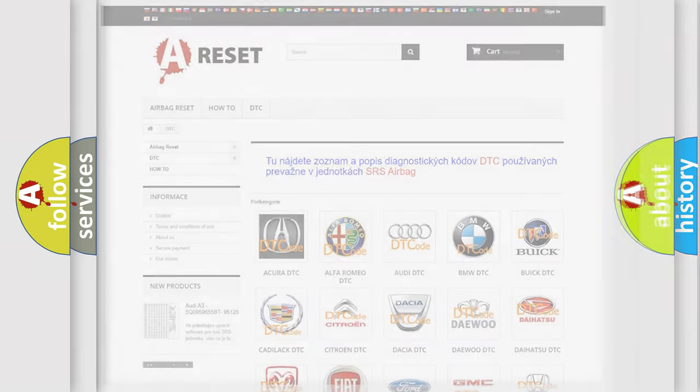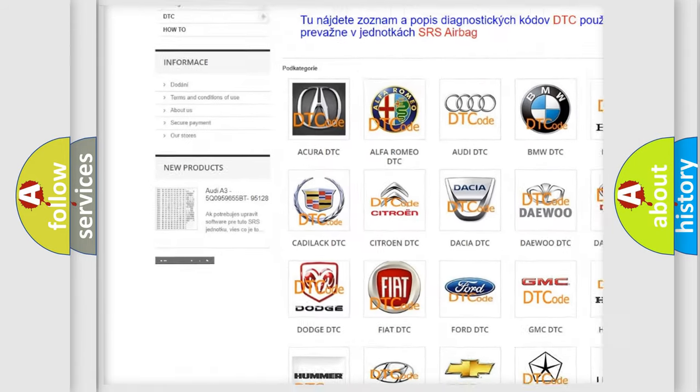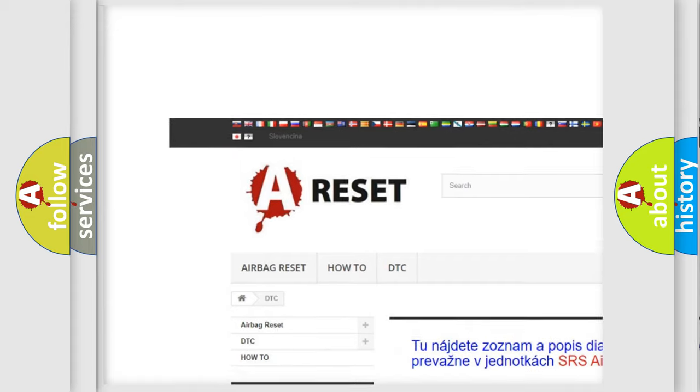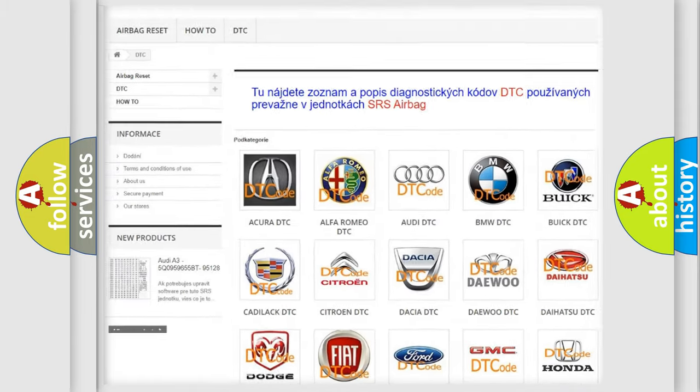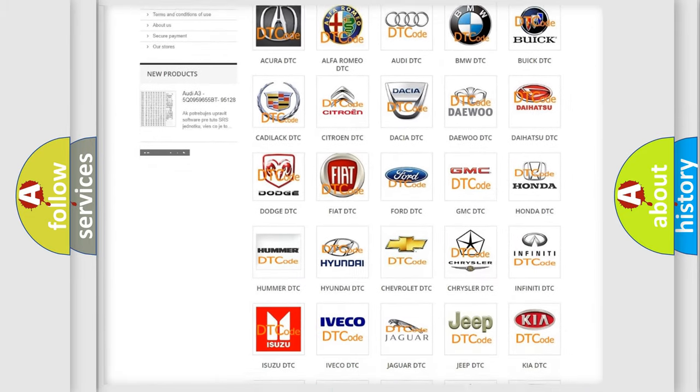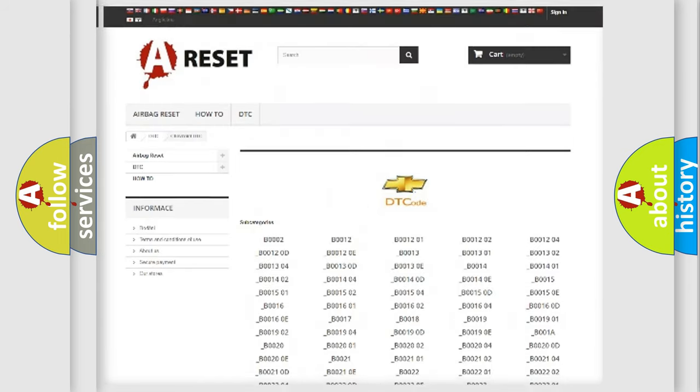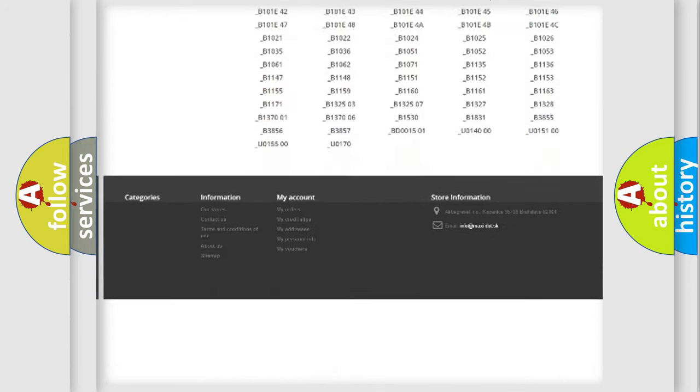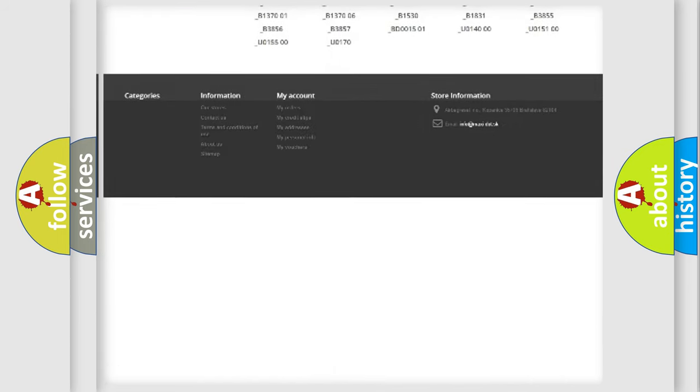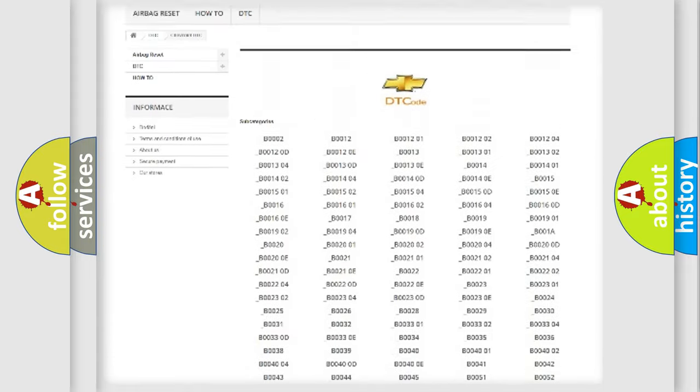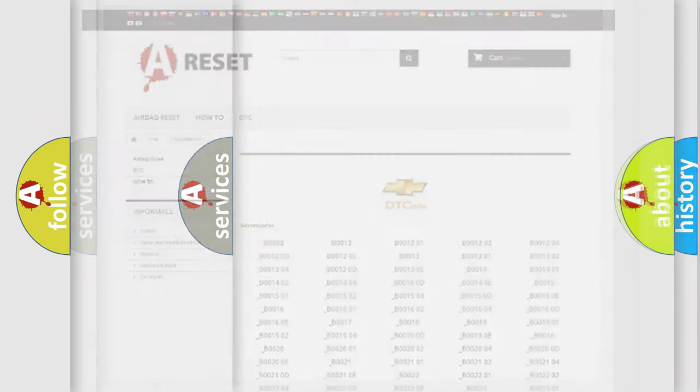Our website airbagreset.sk produces useful videos for you. You don't have to go through the OBD2 protocol to know how to troubleshoot car breakdowns. You'll find all diagnostic codes for Chevrolet vehicles and many other useful things.